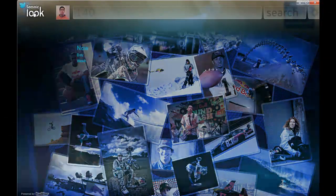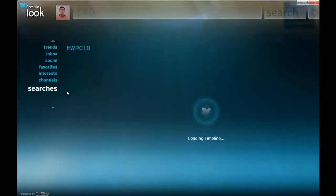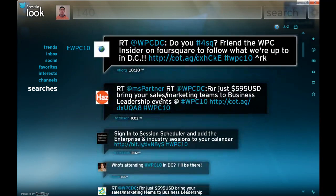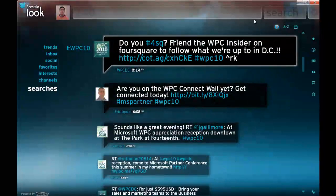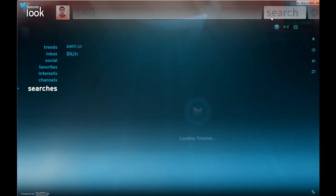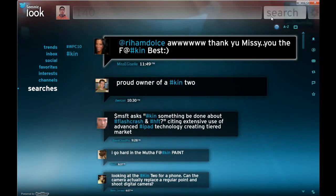So if I go back here, I guess the last thing is the search, and the search is quite powerful. It's like the Twitter web interface, but presented in a more powerful fashion. Here you can see I've got a search on WPC 2010. I can do another search on, say, the Kin phone again. And what it'll do is search Twitter for me and bring up any tweets that have popped up in regards to Kin. So that's pretty much Seesmic Look. Hope that's useful.